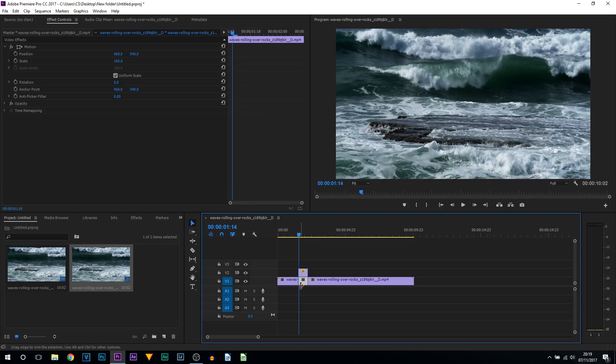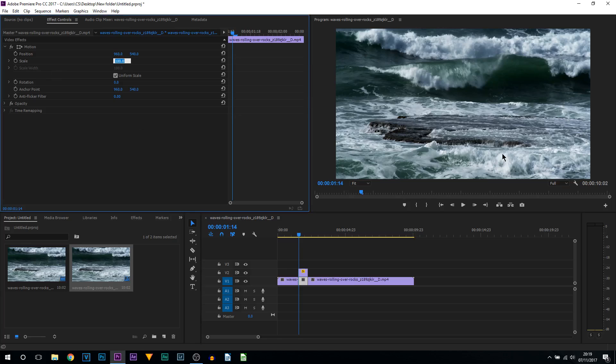What we're going to do is select our second clip and we're going to simply bring up the scale. For me I'm going to bring it to 105 because I really didn't move it too much.